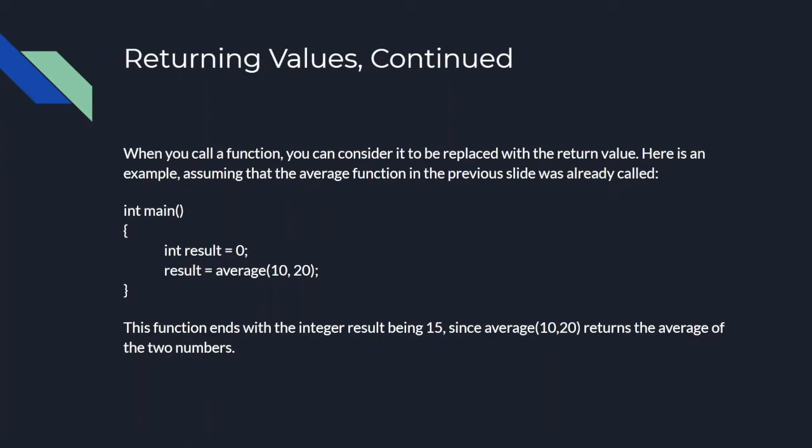You might think that average returns 15, so what does it do with it? You could consider 15 to replace average. So now at the end of this code, the variable result will have a value of 15.